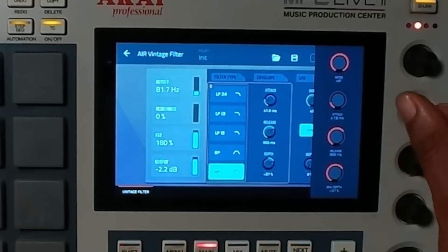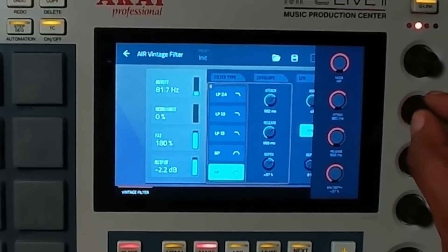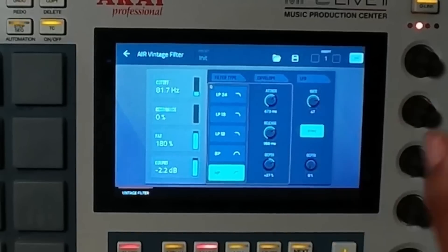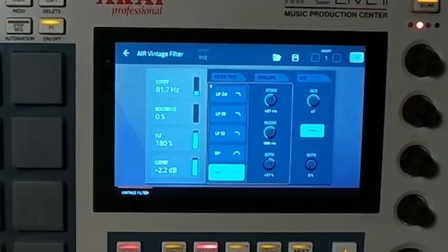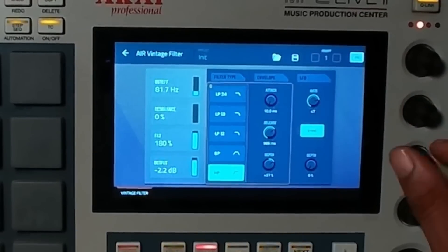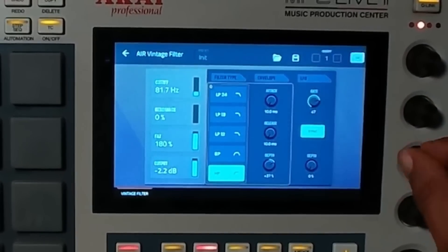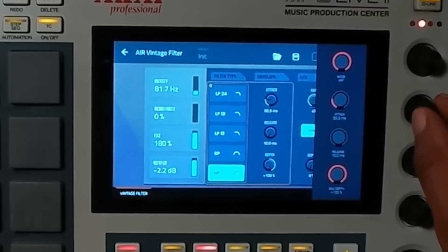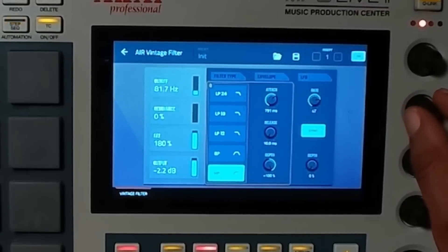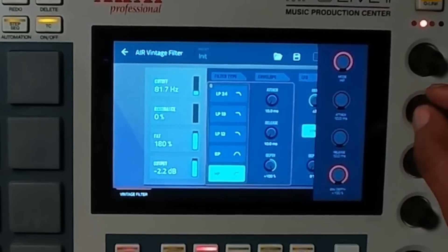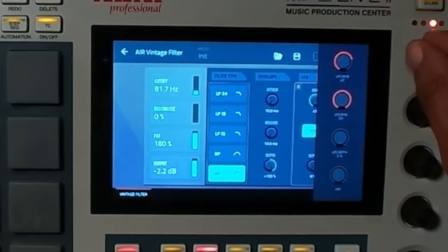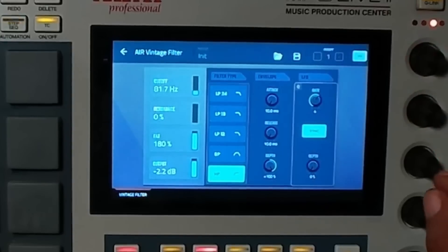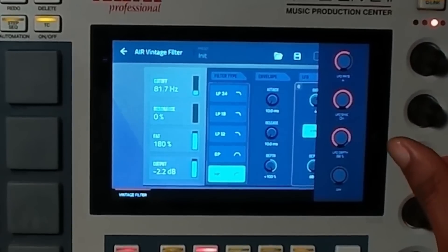You can adjust the attack — basically dictating when the filter kicks in. To the right it comes in slower, to the left faster. You can also control the release and the depth. You can assign an LFO with an LFO rate and depth. That is truly unique — Akai, you did that. That is a whole plugin right there.